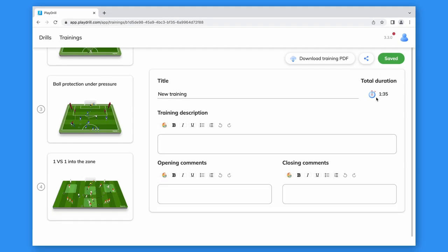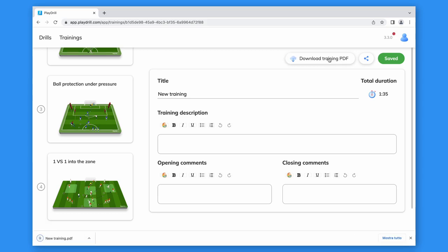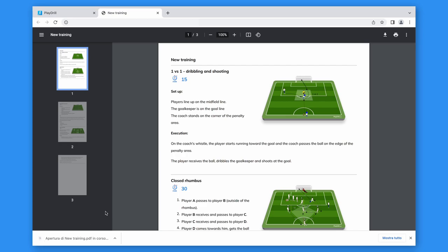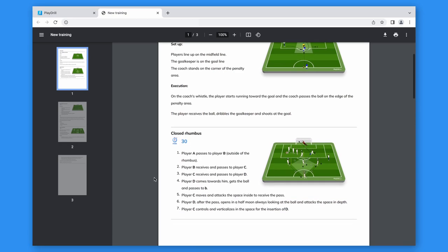Now, we can download the PDF of the training where we can see everything we need at a glance.